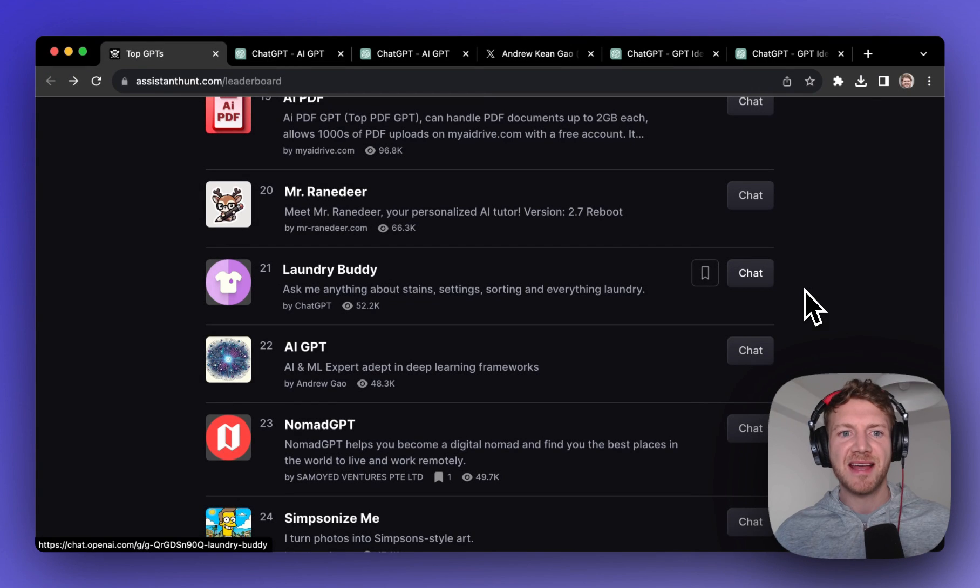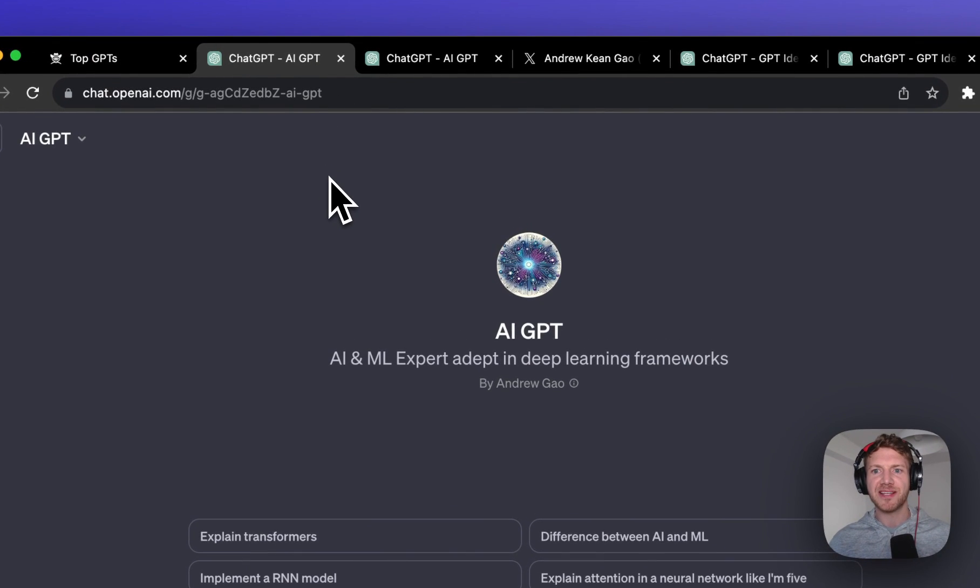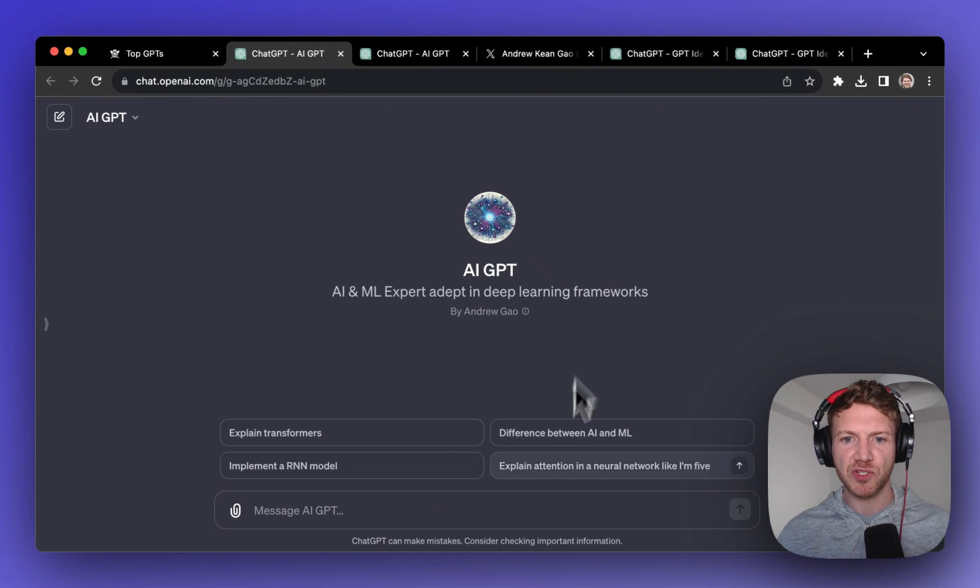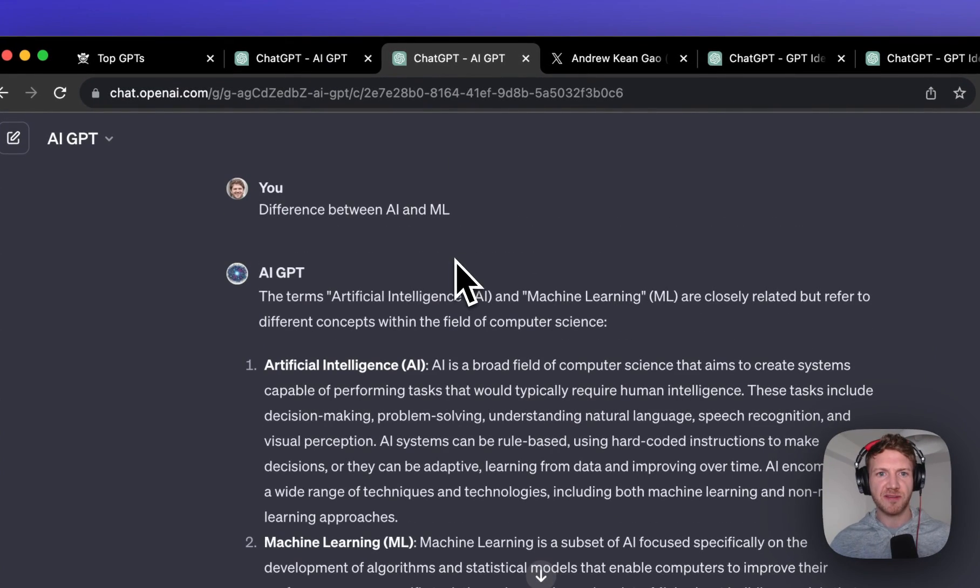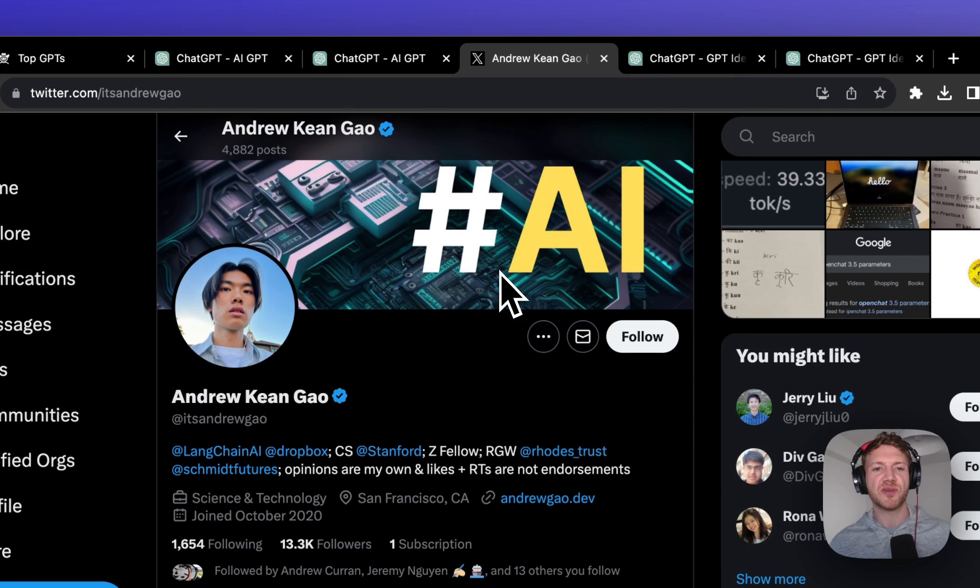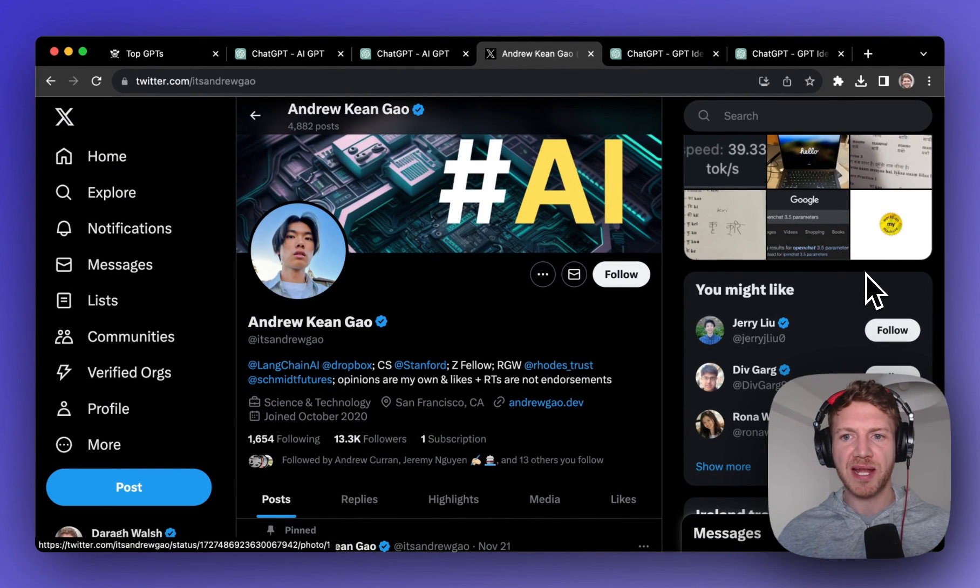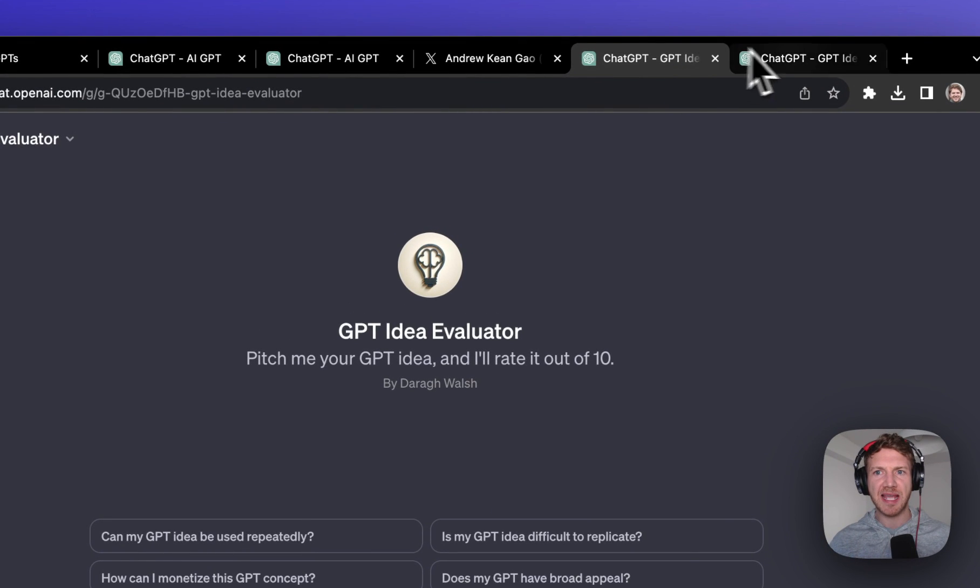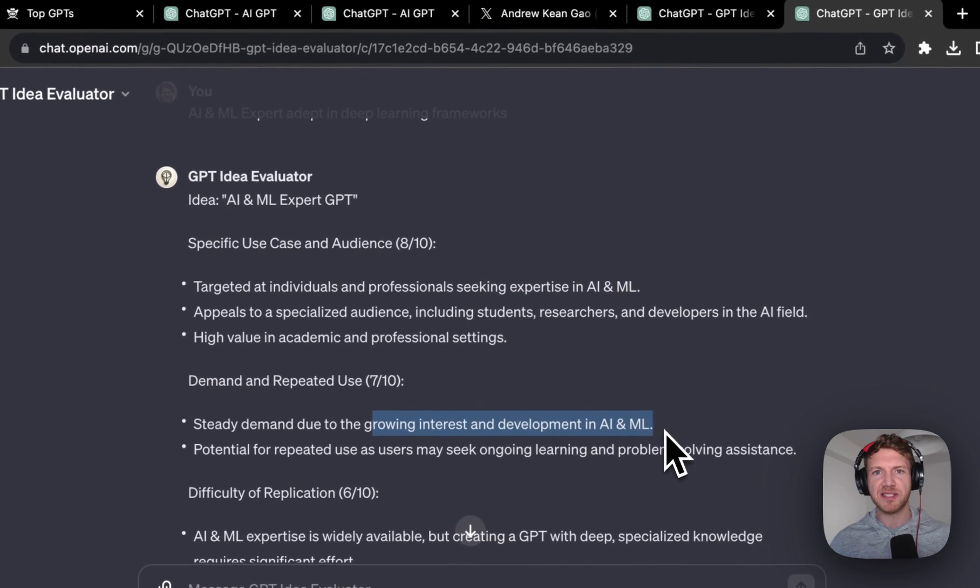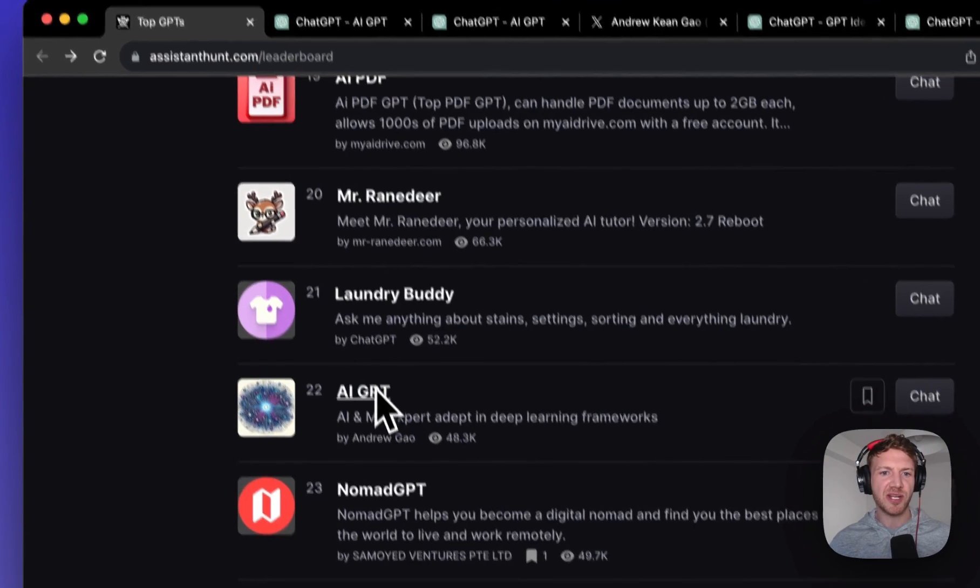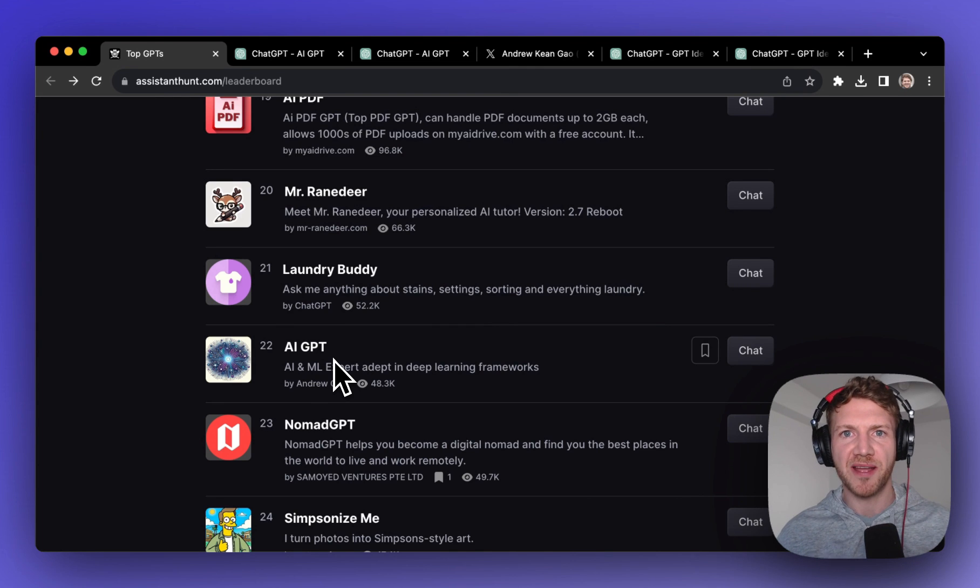Number seven on our list is AI GPT and the popularity of this is probably no shock considering the lucrative and trending nature of these skills. So this is essentially like an AI tutor and I just clicked on what's the difference between AI and machine learning and we get an explanation here. The creator of this is quite active on Twitter and I saw that he attended the OpenAI Dev Day so that personal brand may have helped get it to the top of the list. But if we look at our idea evaluator once again it's just that it's quite specific and also there's high demand and growing interest in the development of these skills. So if you're keen on learning more about AI and machine learning then give this GPT a try.